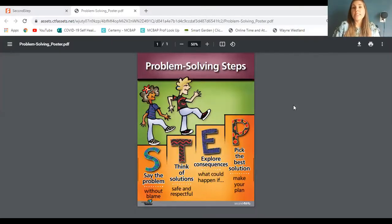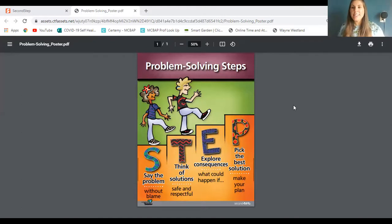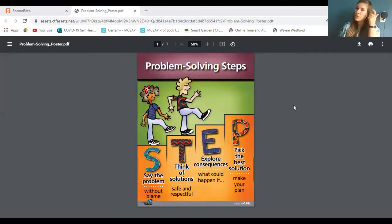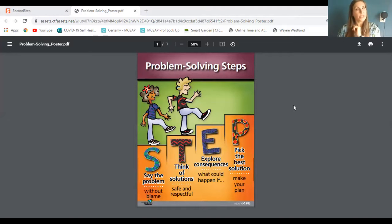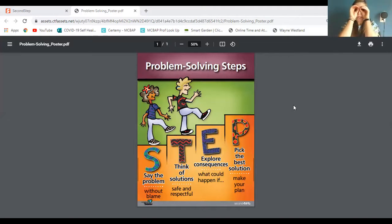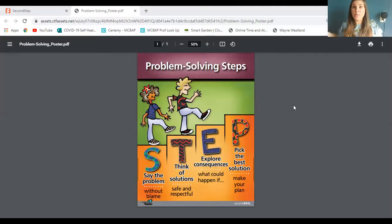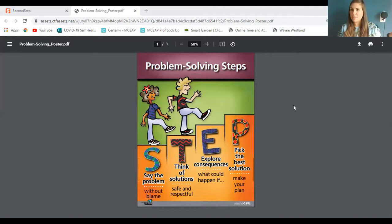We know the problem solving steps spell STEP. S is say the problem without blame. T is think of those solutions to solve that problem that are safe and respectful. E is explore those consequences — if we choose this, what can happen? And P is pick that best solution and make the plan.